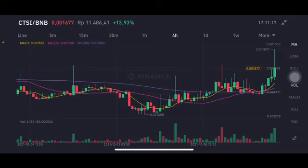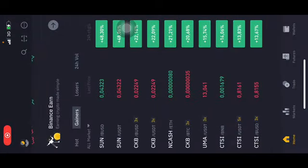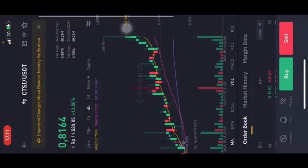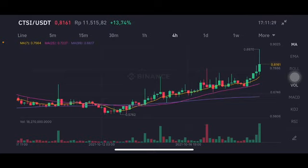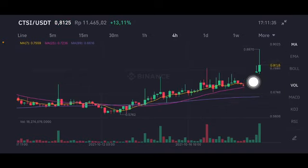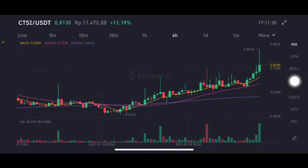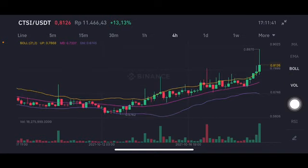We're going to start with the CTSI/BNB pair, then change it to the CTSI/USDT pair, which is easier to read. As you can see, the price is still above the moving average 7 at 0.7559 US dollar. If it can go up and break 0.887, it will try to go to 0.9.